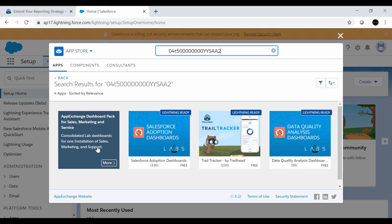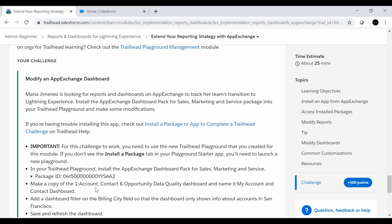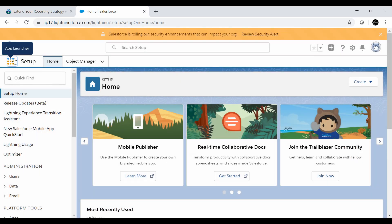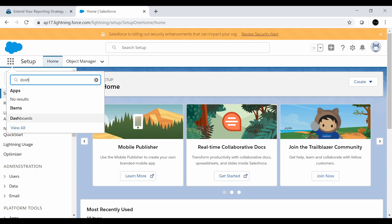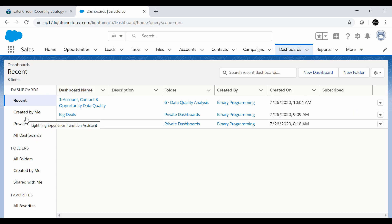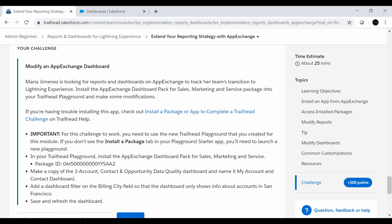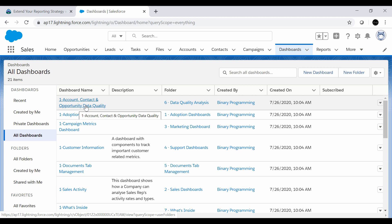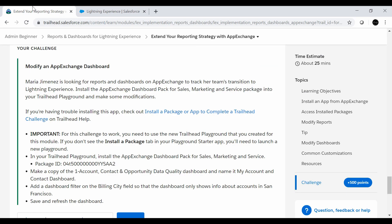Let's move to the second step. We need to make a copy of the 'One Account Contact and Opportunity Data Quality Dashboard' and name it 'My Account and Contact Dashboard.' We'll go to the App Launcher and search for Dashboards. In Dashboards, we go to 'All Dashboards' and search for 'One Account Contact and Opportunity Data Quality Dashboard' — here it is.